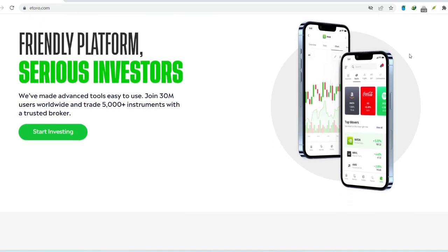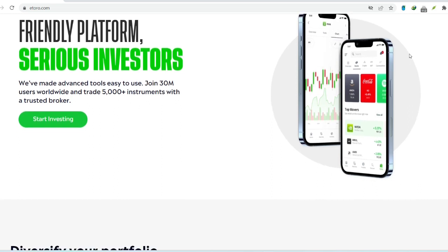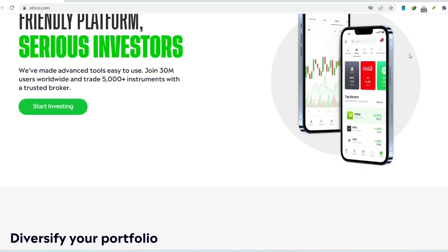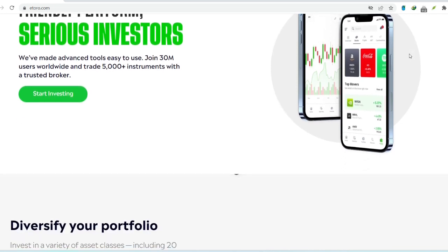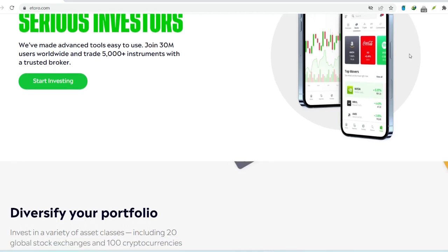Fear not, fellow investor friends. We're here to shed some light on the withdrawal process on eToro and see if it lives up to the hype. So buckle up, because we're about to explore the nitty-gritty of eToro withdrawals. But before we get down to the brass tacks, let's take a quick detour and understand why a smooth withdrawal process is so important.